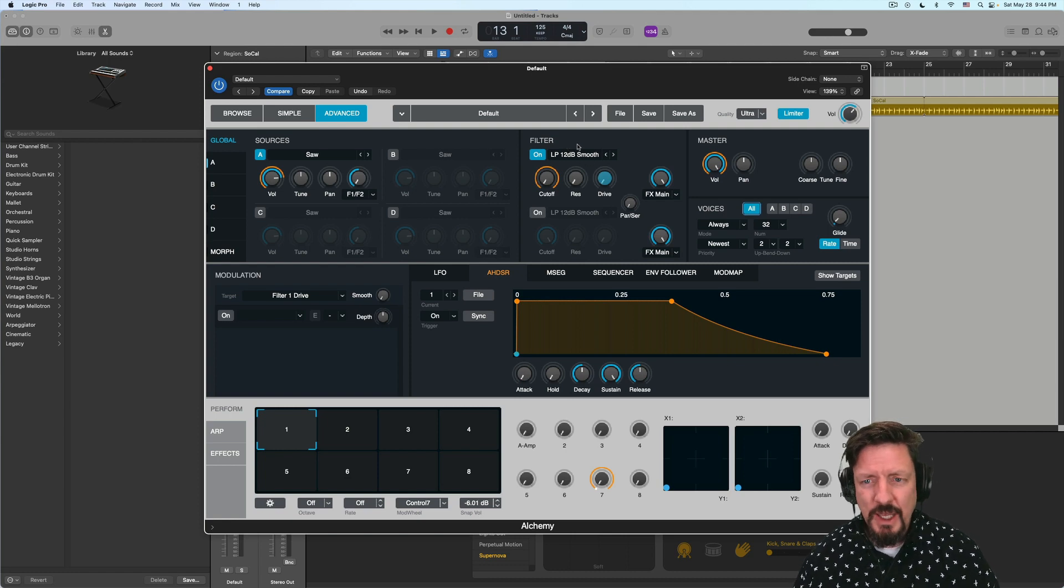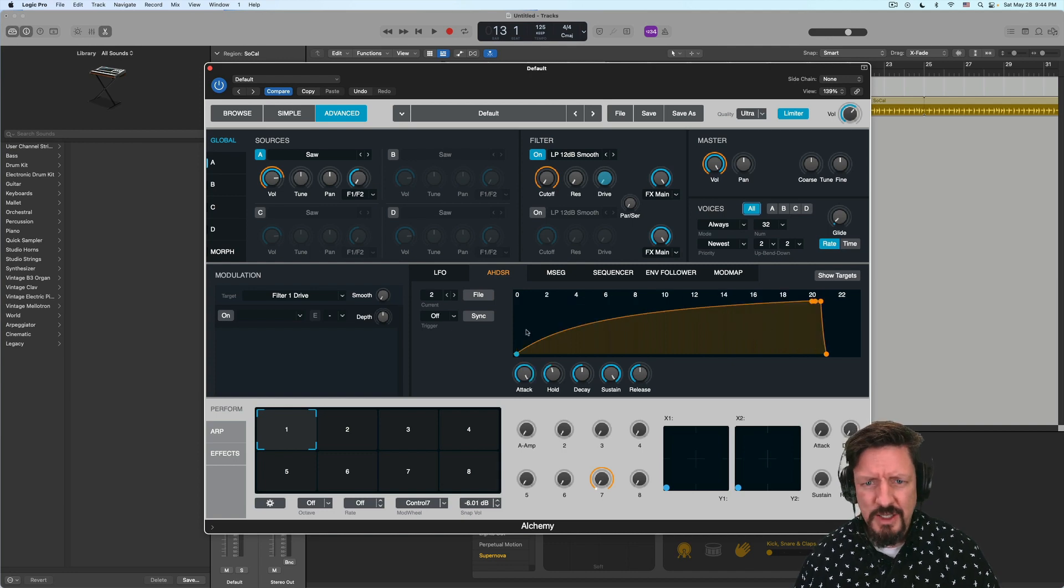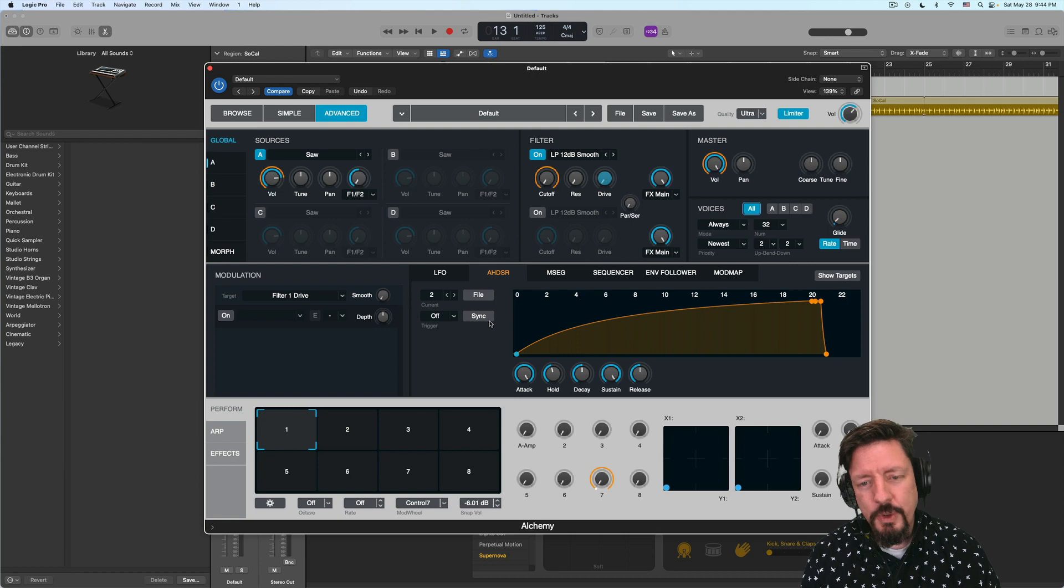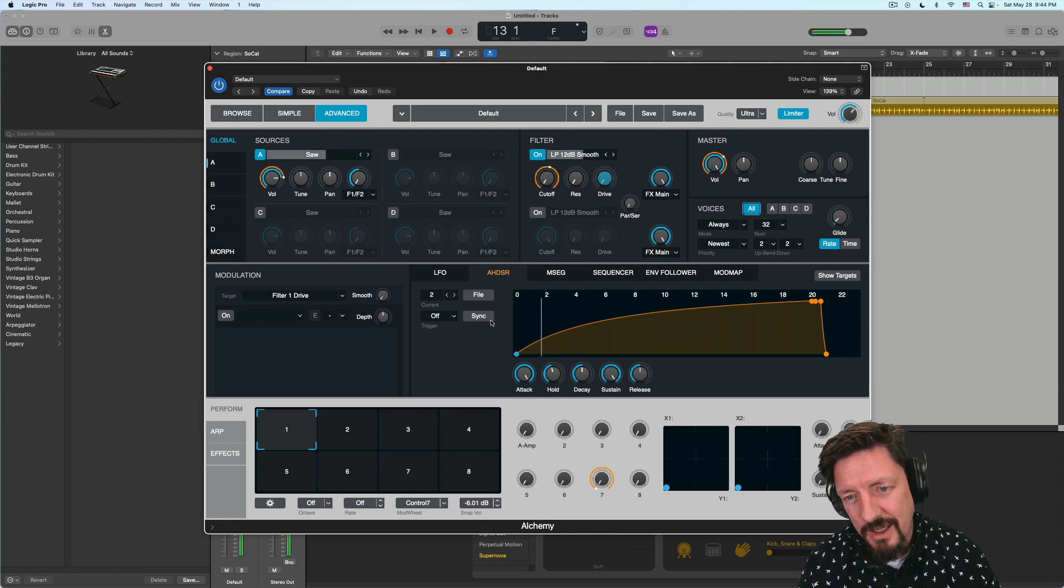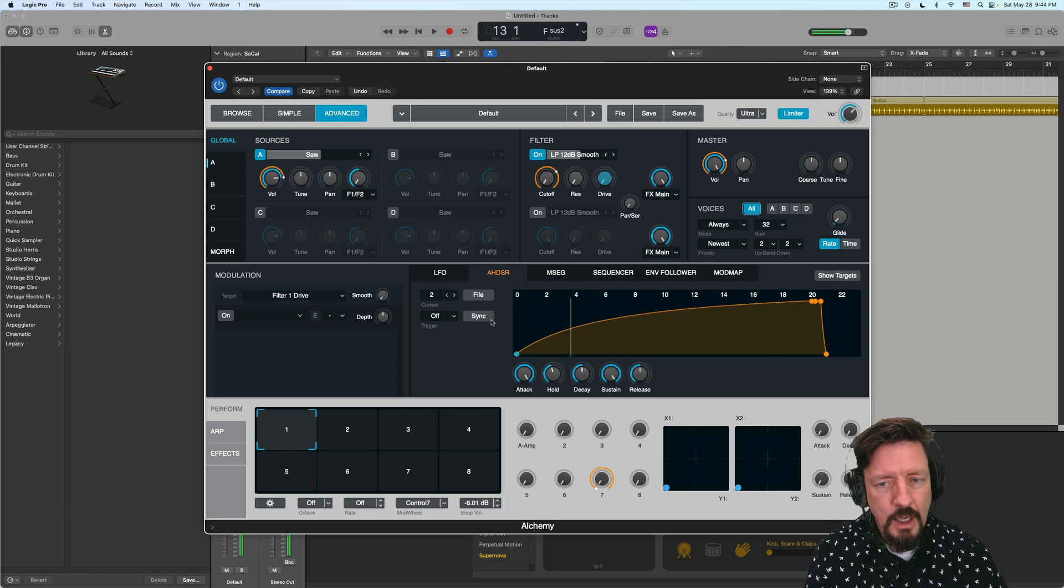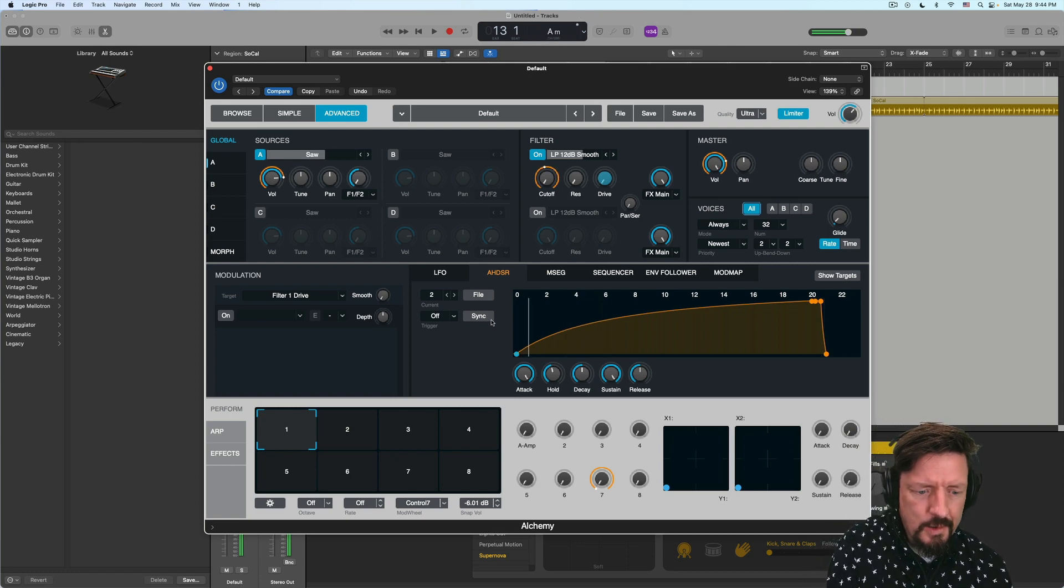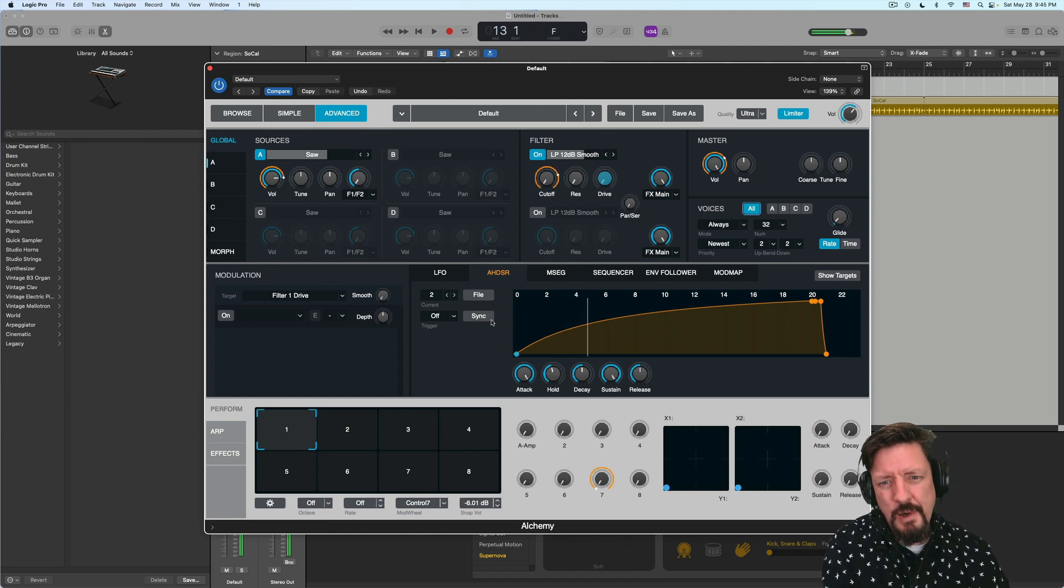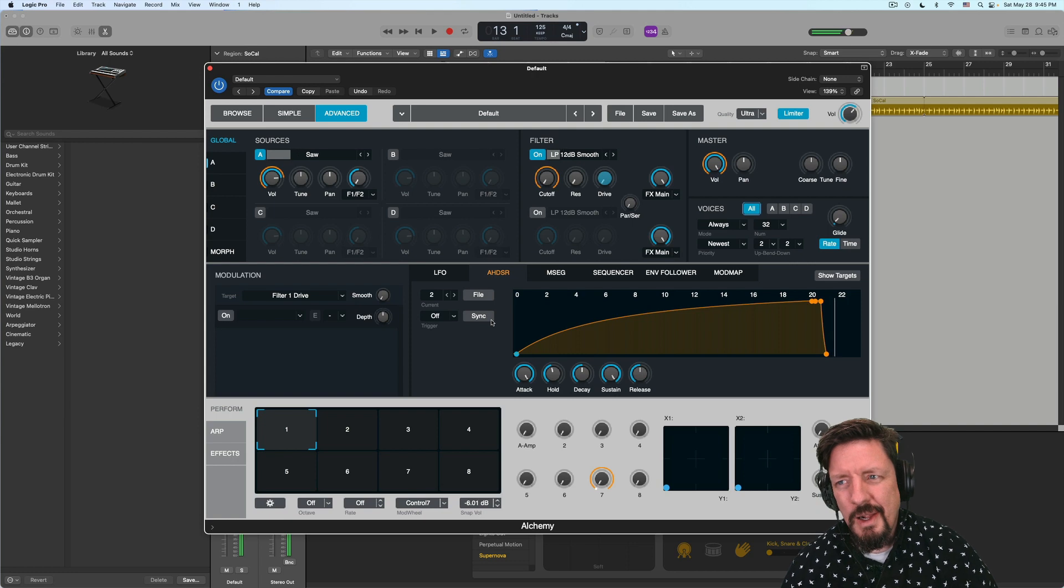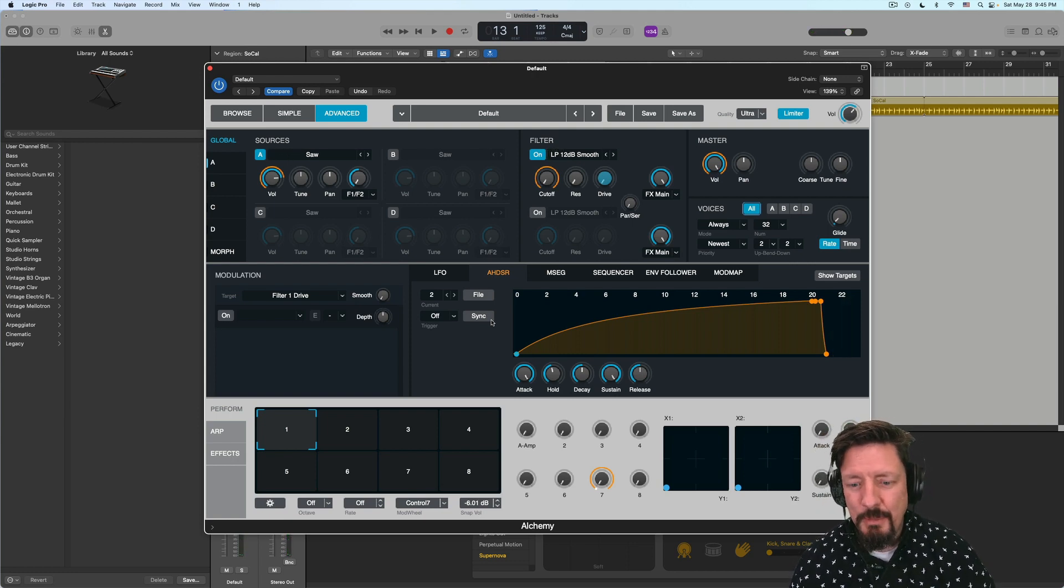So if you play something, and I'm going to move my mouse over to this particular envelope right here, it's AHDSR number two, I'm going to hold the chord and you'll see that little blue line. Super cool. It has a really cool sound. It builds over time.